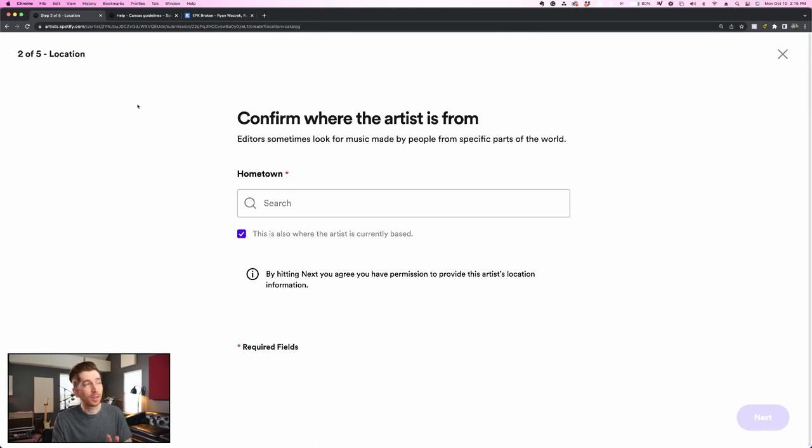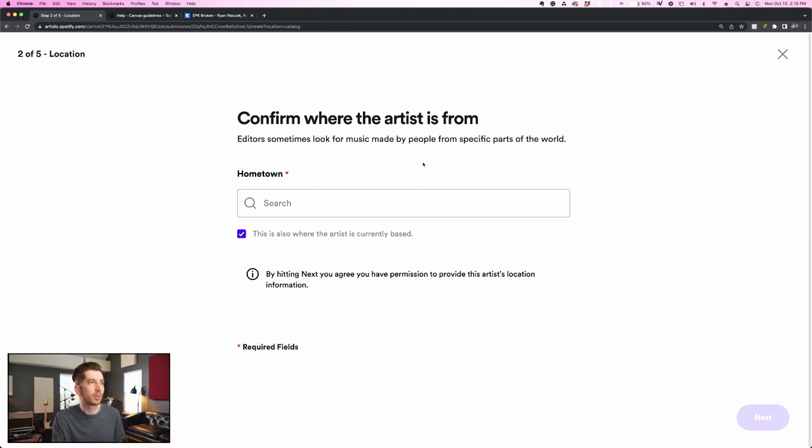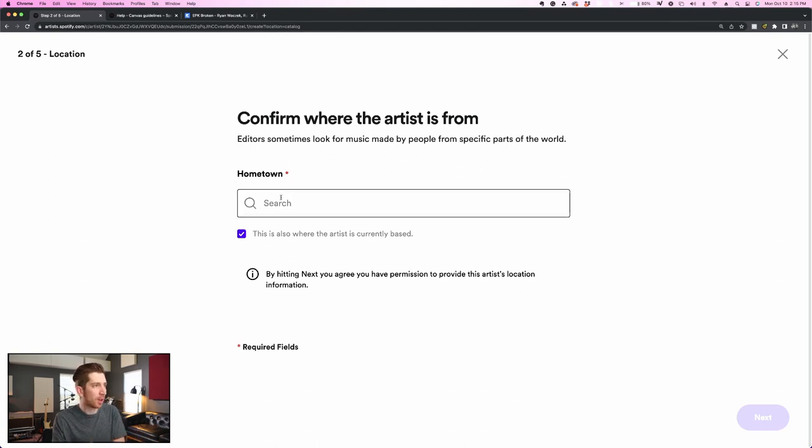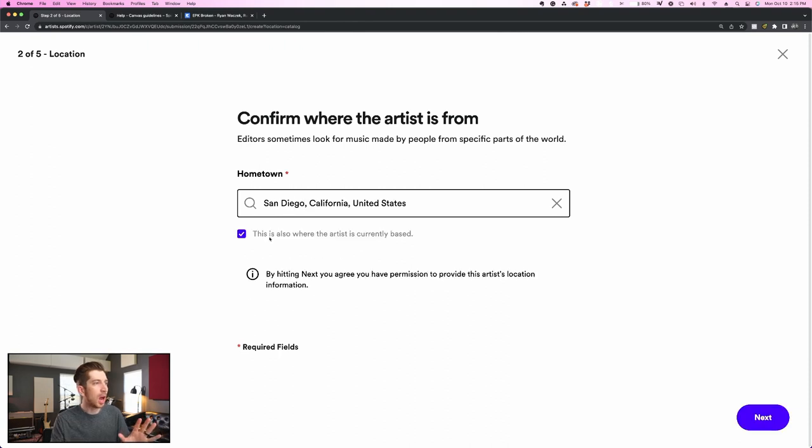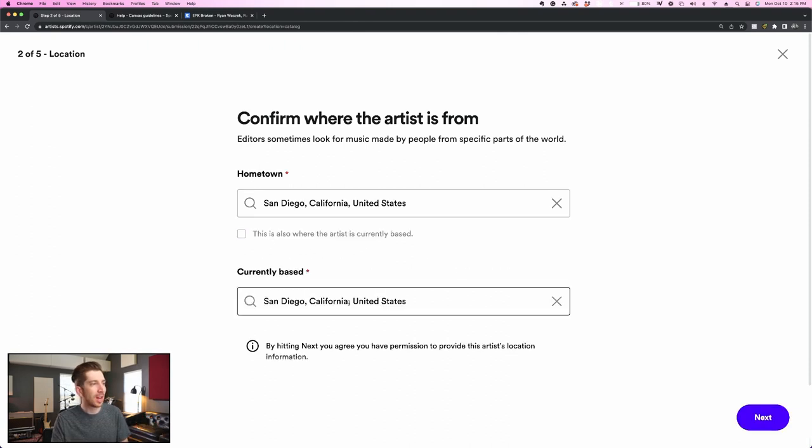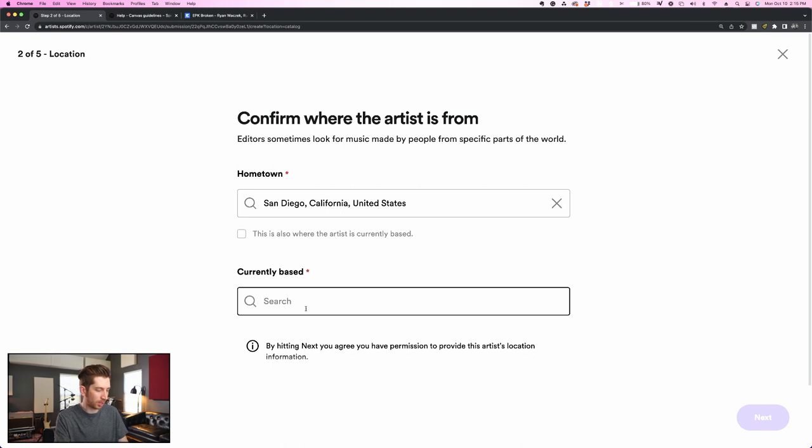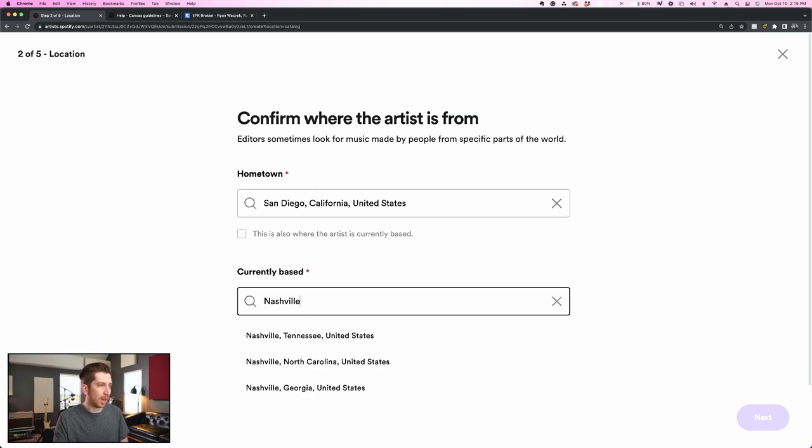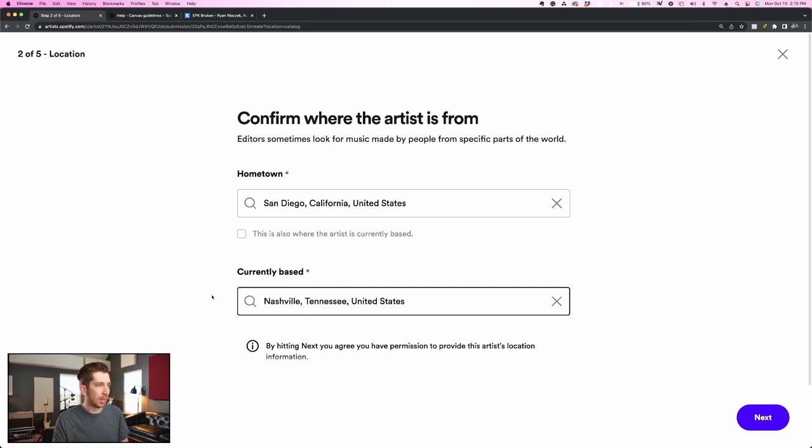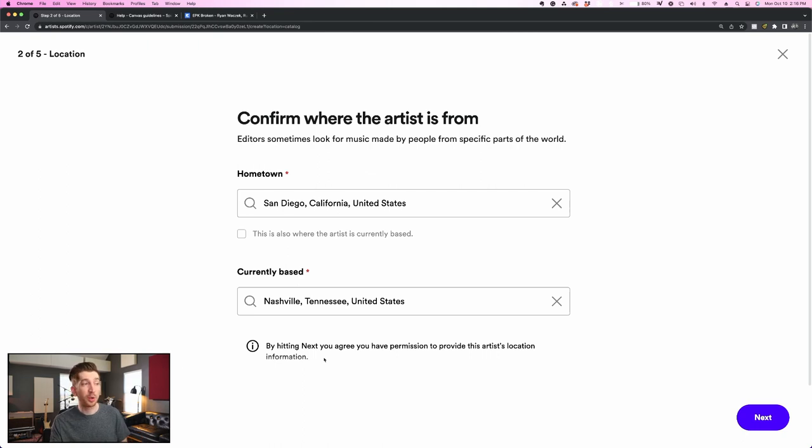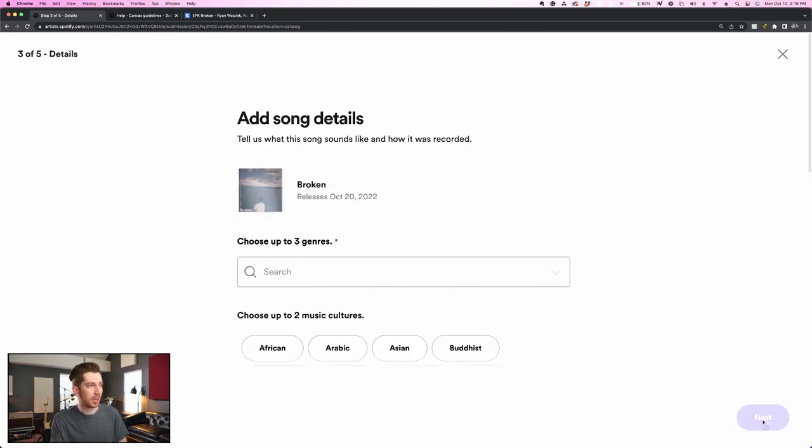Step two is where I set the location and it says confirm where the artist is from. Editors sometimes look for music made by people from specific parts of the world. So my hometown is actually San Diego, but this is not where I'm currently based. I'm currently based in Nashville. So I'm going to check that box off and type in Nashville in the second box. Obviously by going through this process, you are sharing your location with Spotify, but that should be okay.